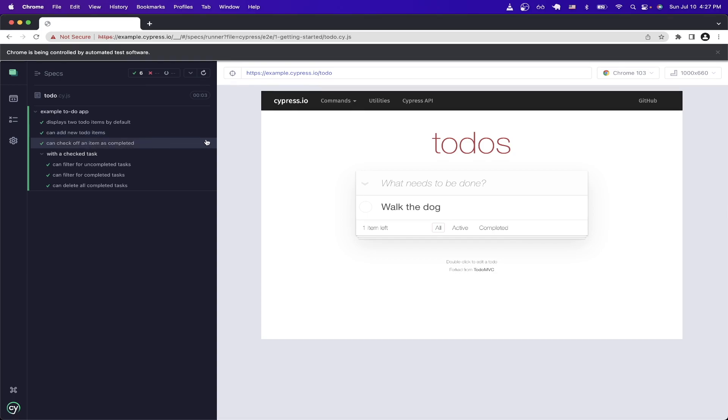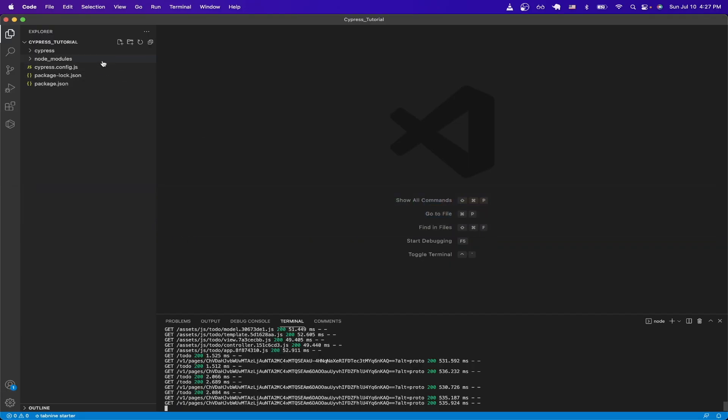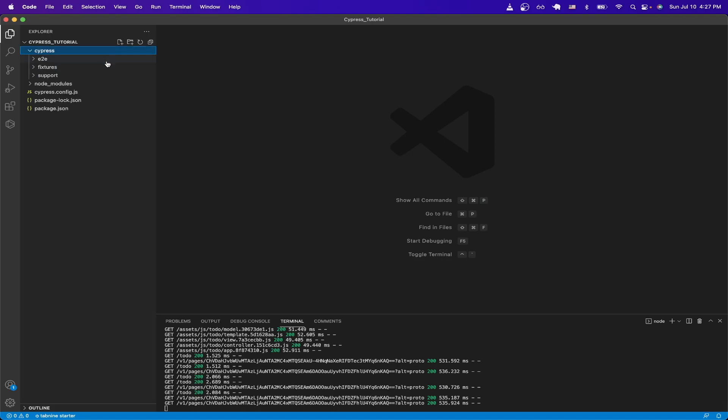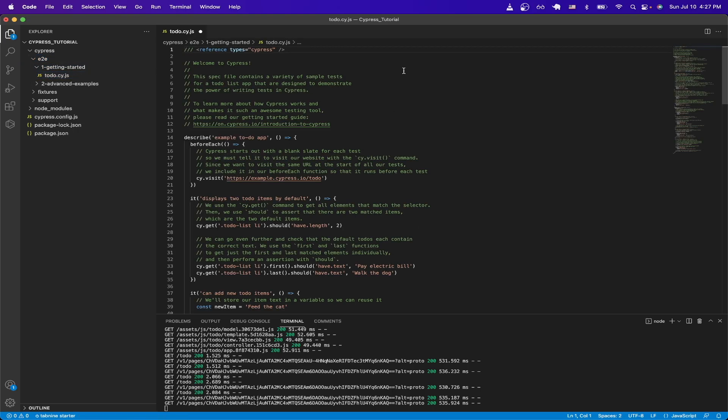To make this easier to understand, we can now go back to our code editor, and open up Cypress, and open up the end-to-end folder, and click on getting started. And here's the very first test that we just ran. As you can see here, this example has a bunch of comments explaining exactly how the tests run.